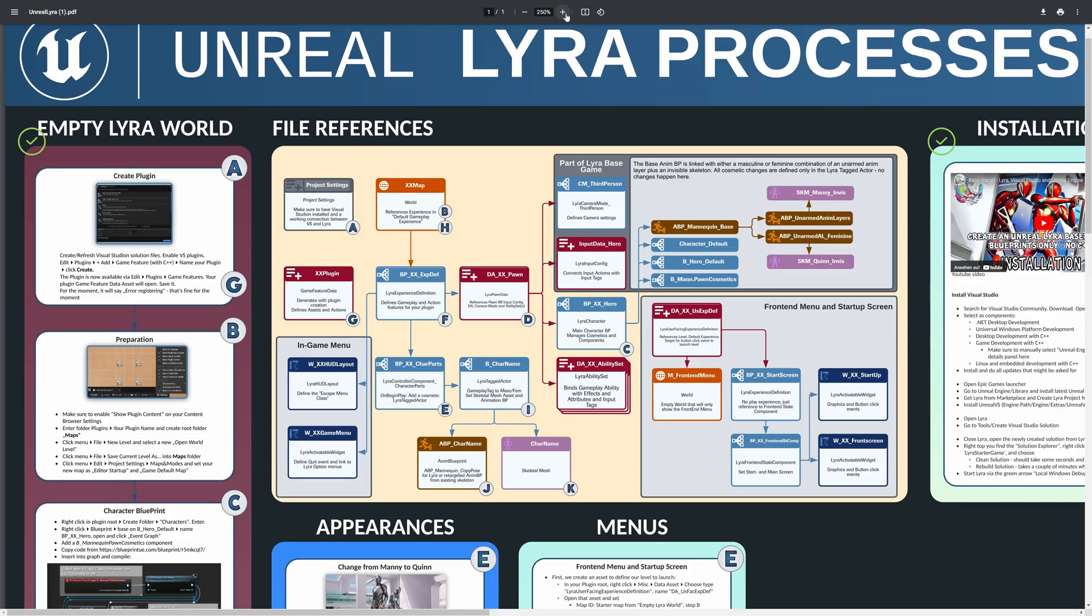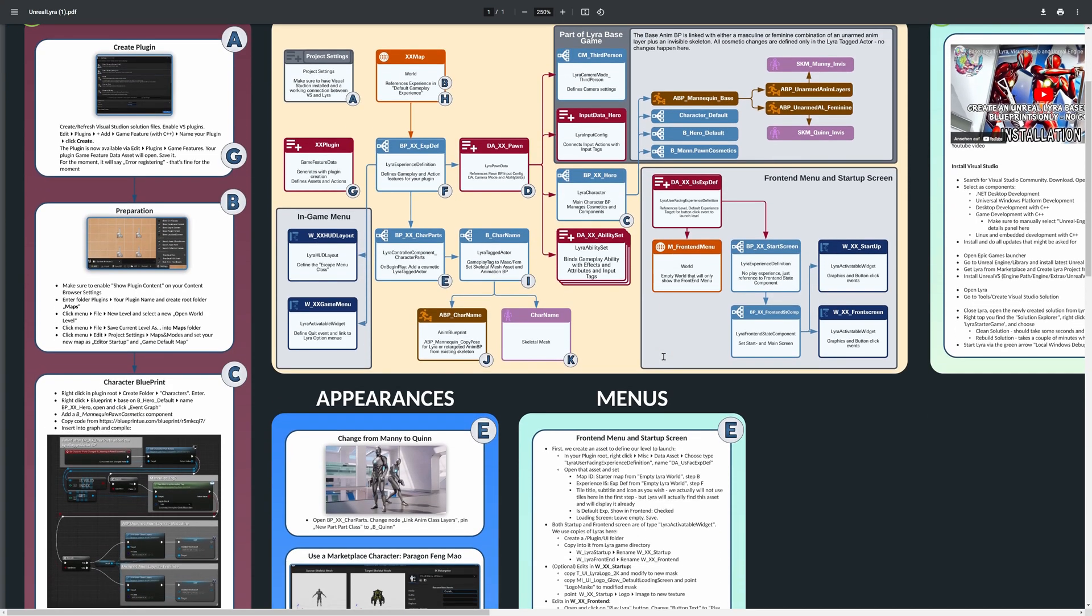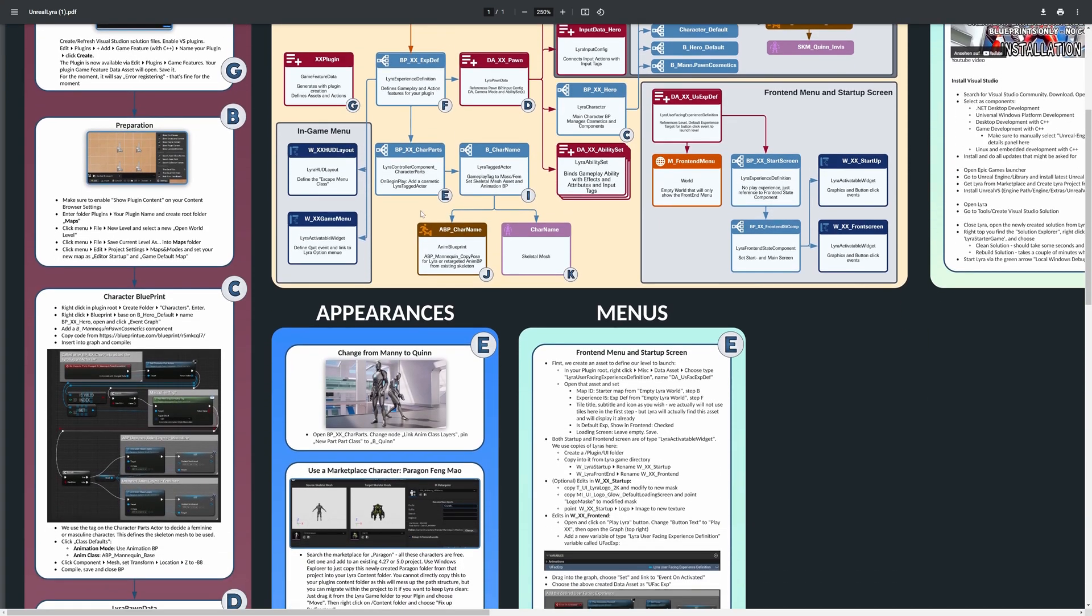At the end of the day we always have to define something for our character parts class that we created last video. What we need here is a Lyra tagged actor. That is a class binding together the animation blueprint and a skeleton mesh and that is the class that we need to always create for everything that you want to plug in into Lyra to use as a skin.